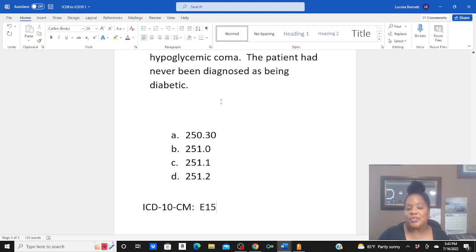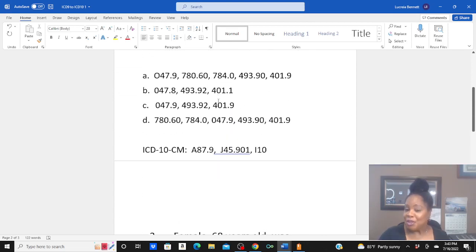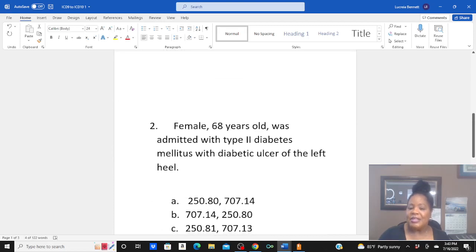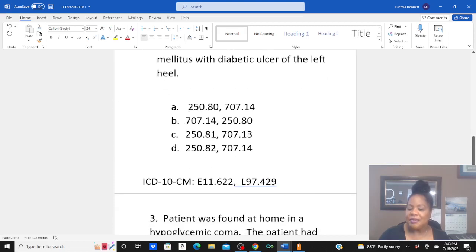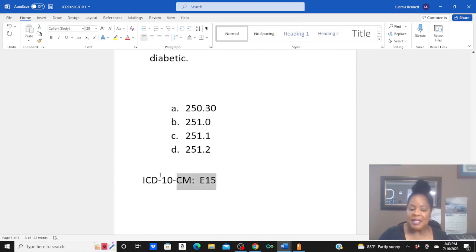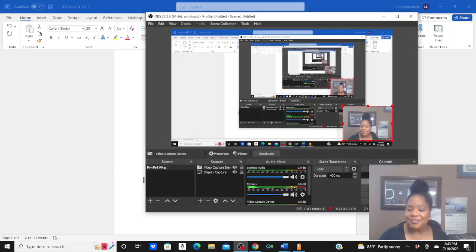Those are the answers to these three questions. Were you able to code these ICD-10 diagnoses? Give me some feedback in the comments below and let me know. In my next video, I'll have three more examples for you to help me code. Thanks, guys. I'll see you in the next one. Bye.